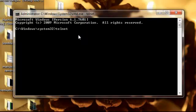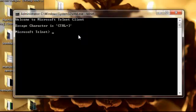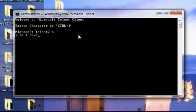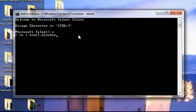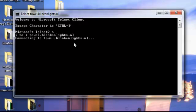Now it's enabled. Wonderful. Now just type towel.blinkenlights.nl and press Enter.